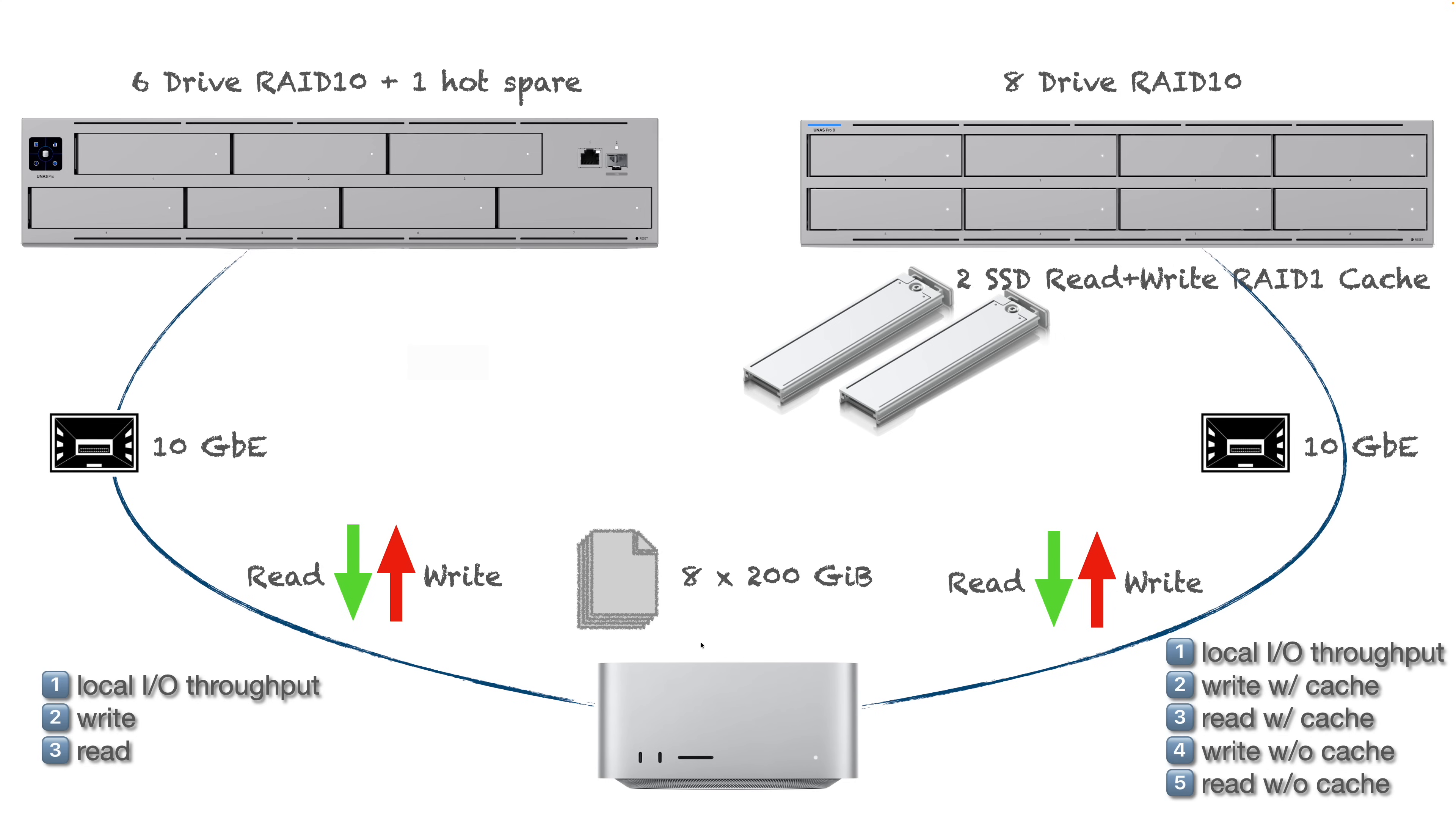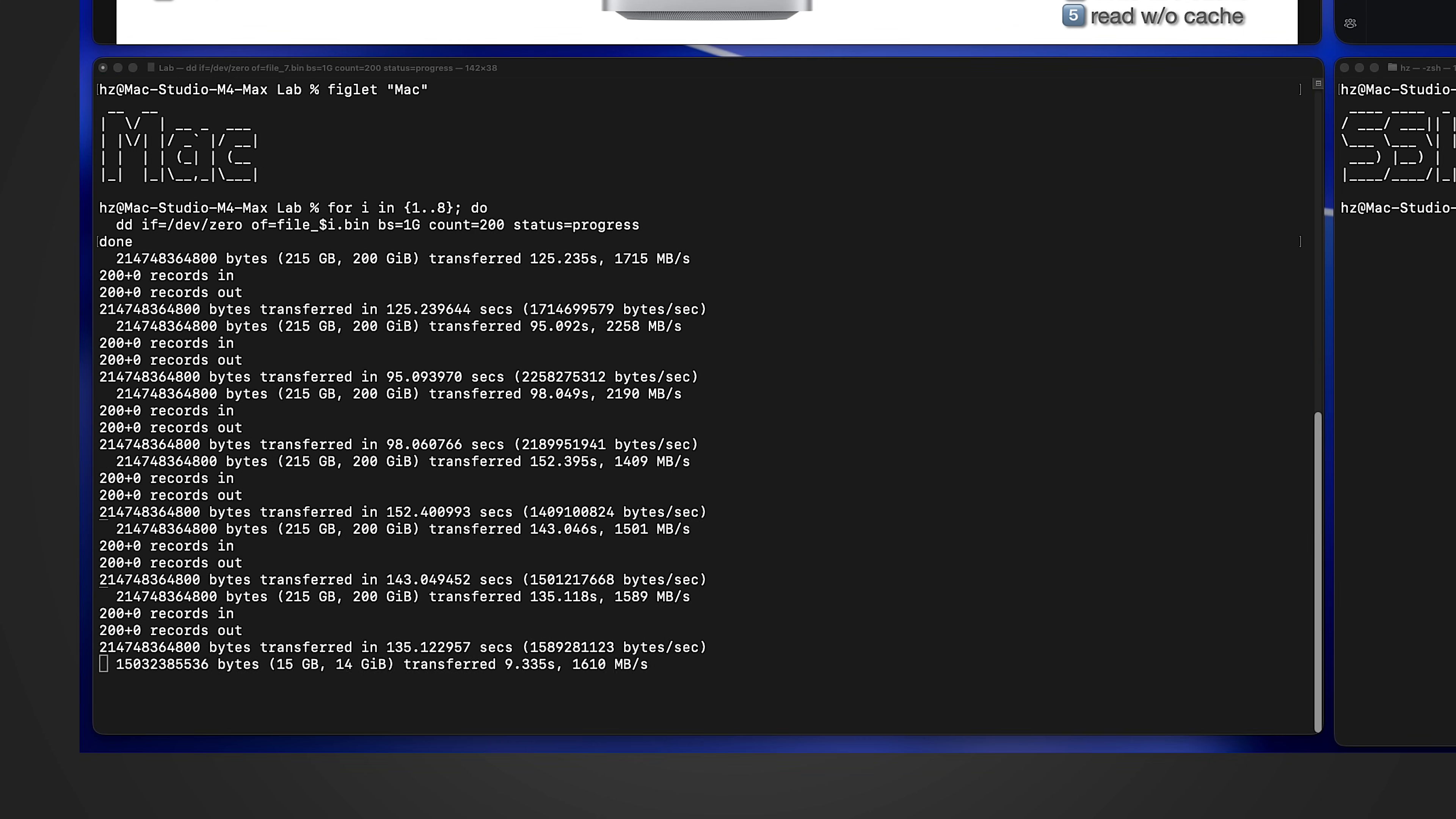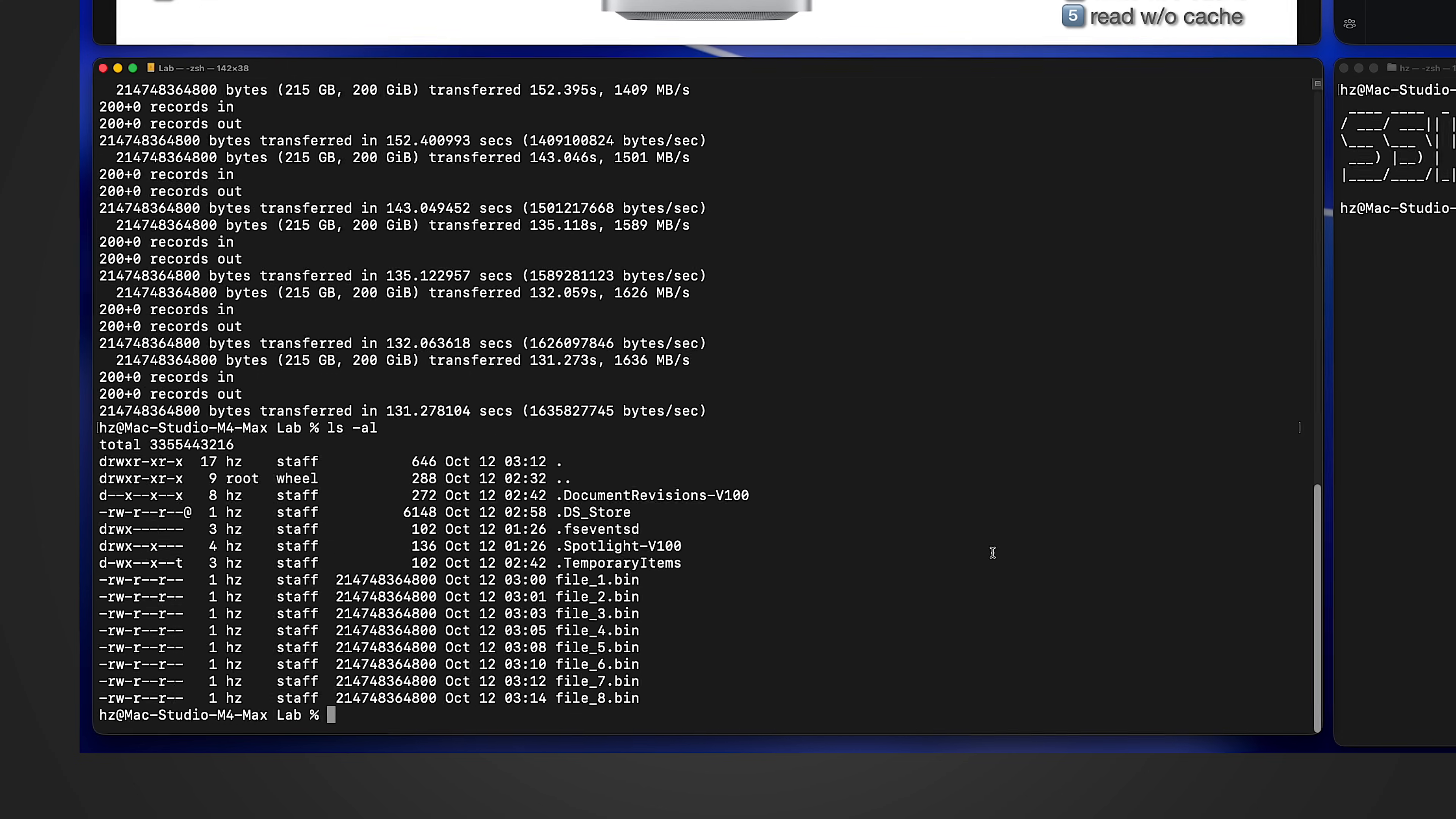Let me prepare the eight 200-gigabyte files first in the local Mac machine. Let me generate eight files, each one is 200 gigabytes. Start it. Fast forward. Okay, eight big files generated, each of them is 200 gigabytes.